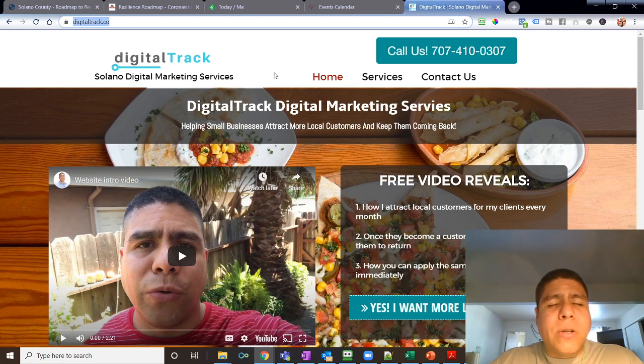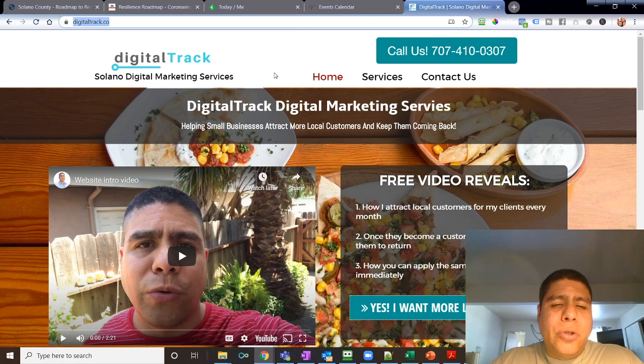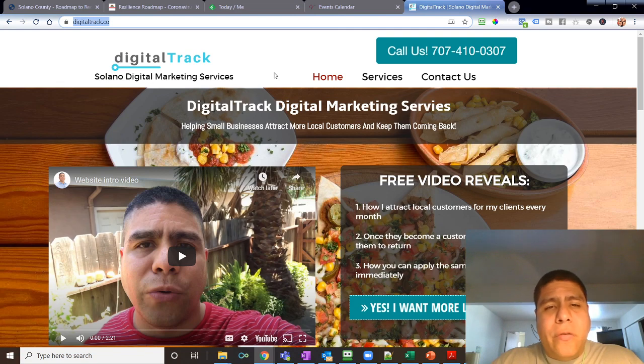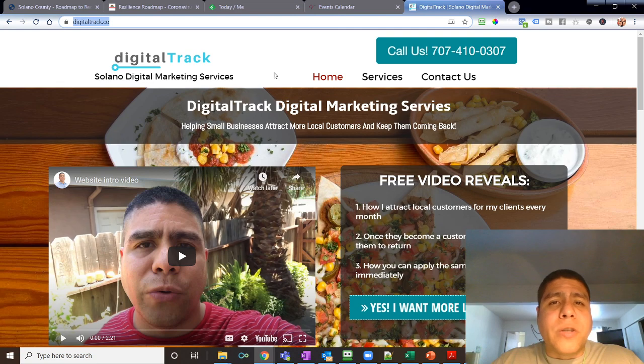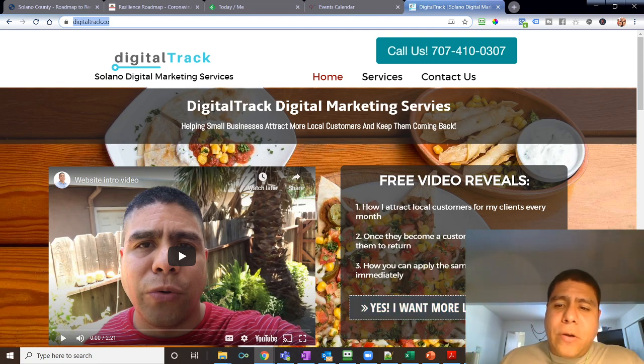To make sure it's optimized for local customer attraction, basically. So that's all for today. Have a great day, all right.